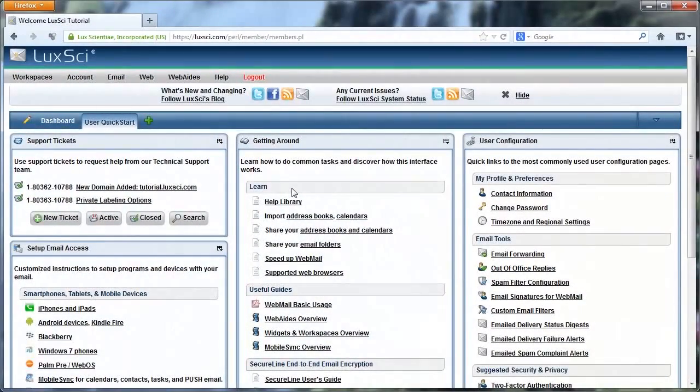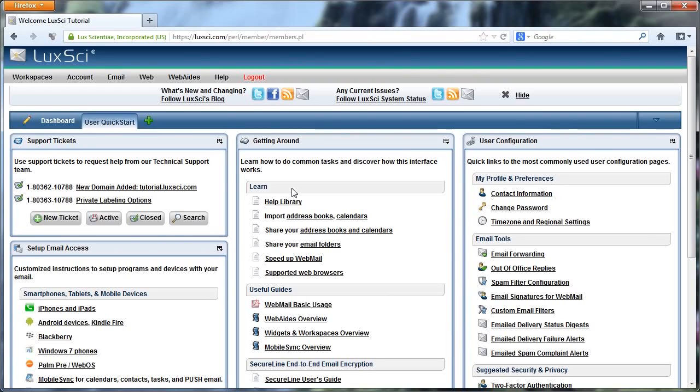Hi, my name is Will, and I'm a Technical Support Representative here at LuxEye. In this video, I'm going to show you how to create and manage your support tickets.